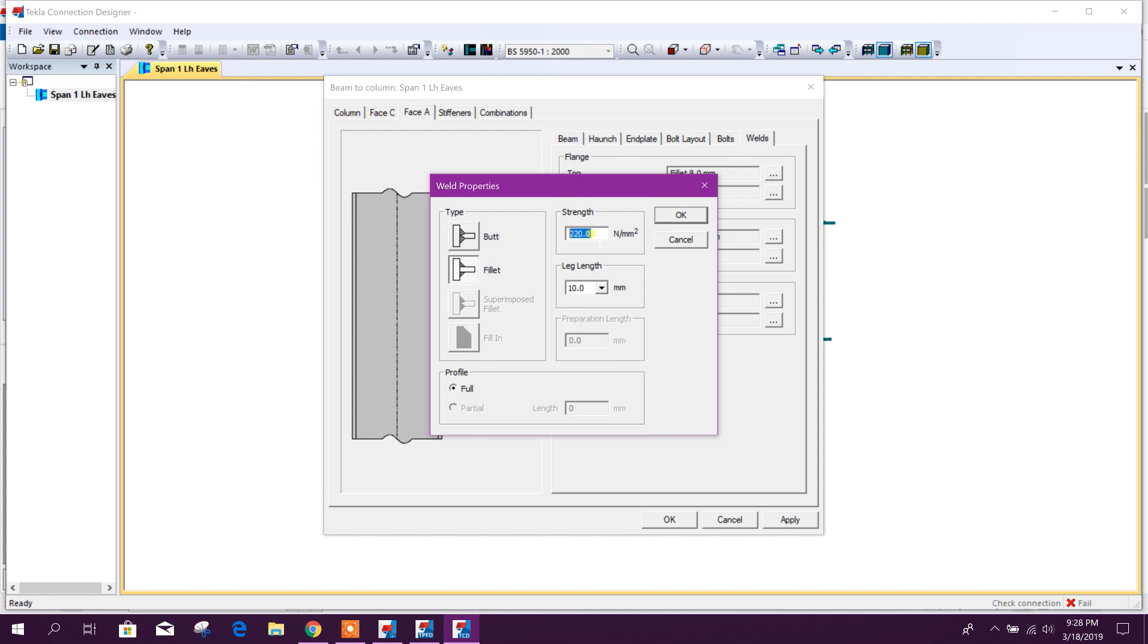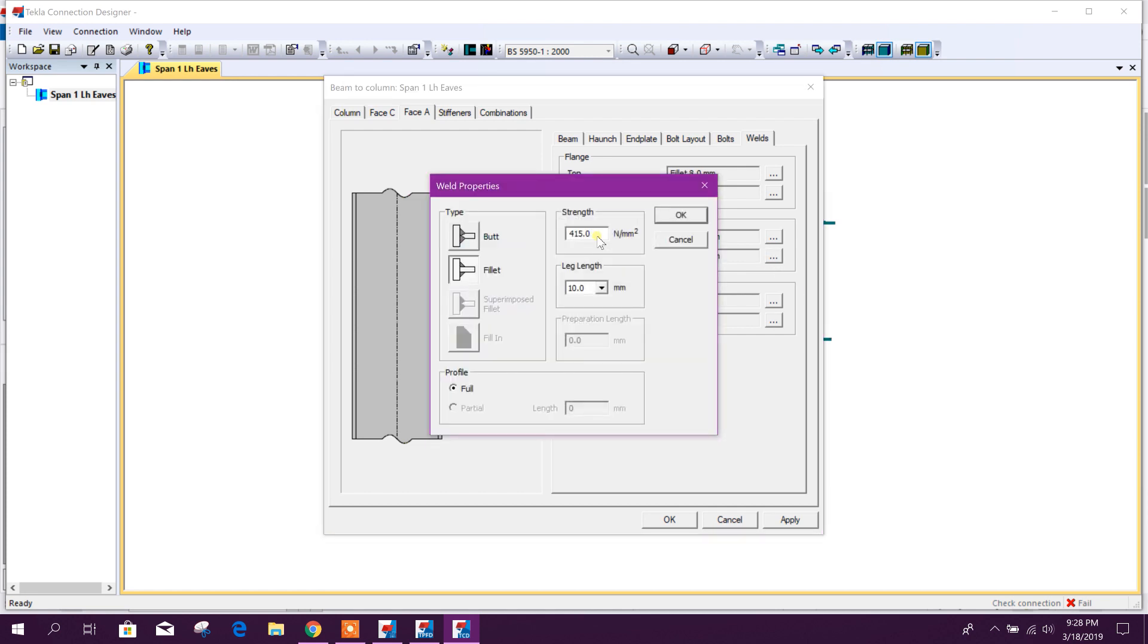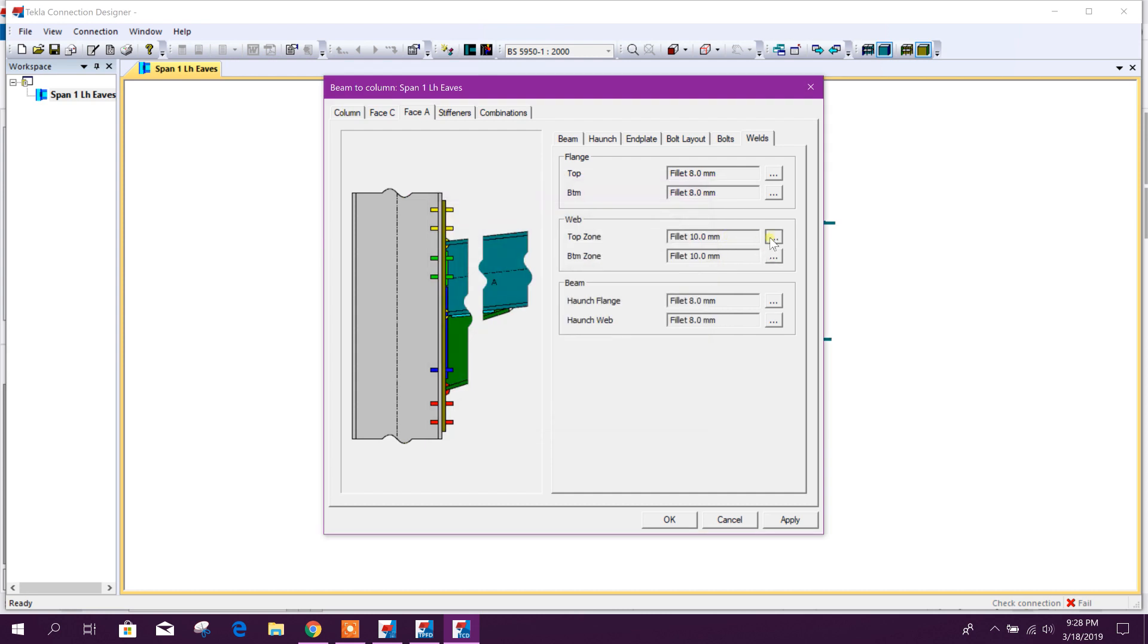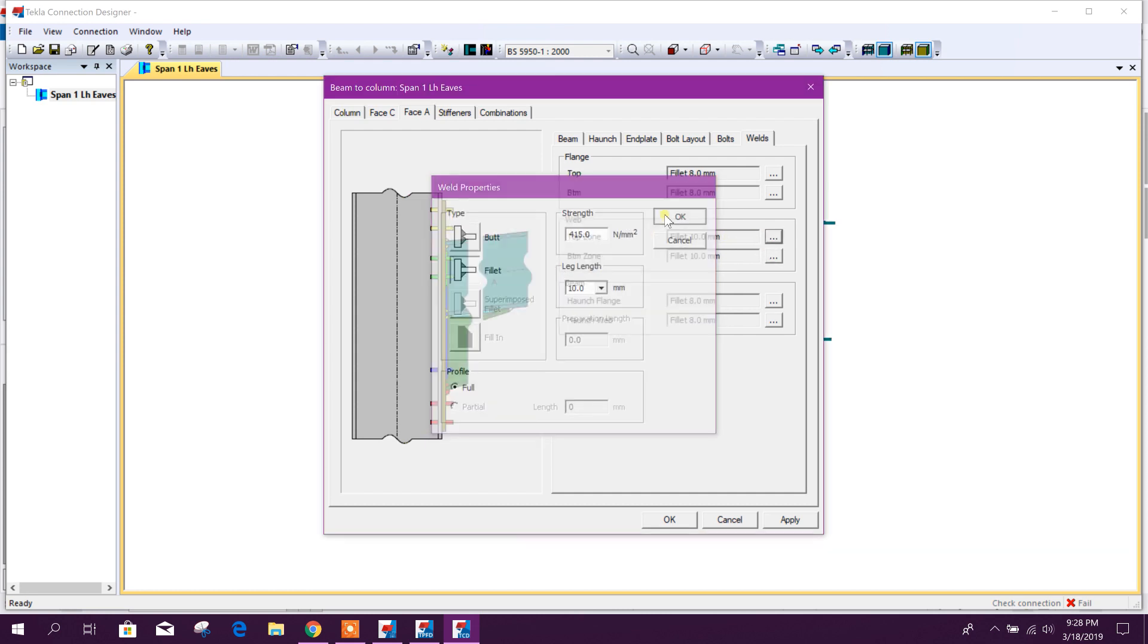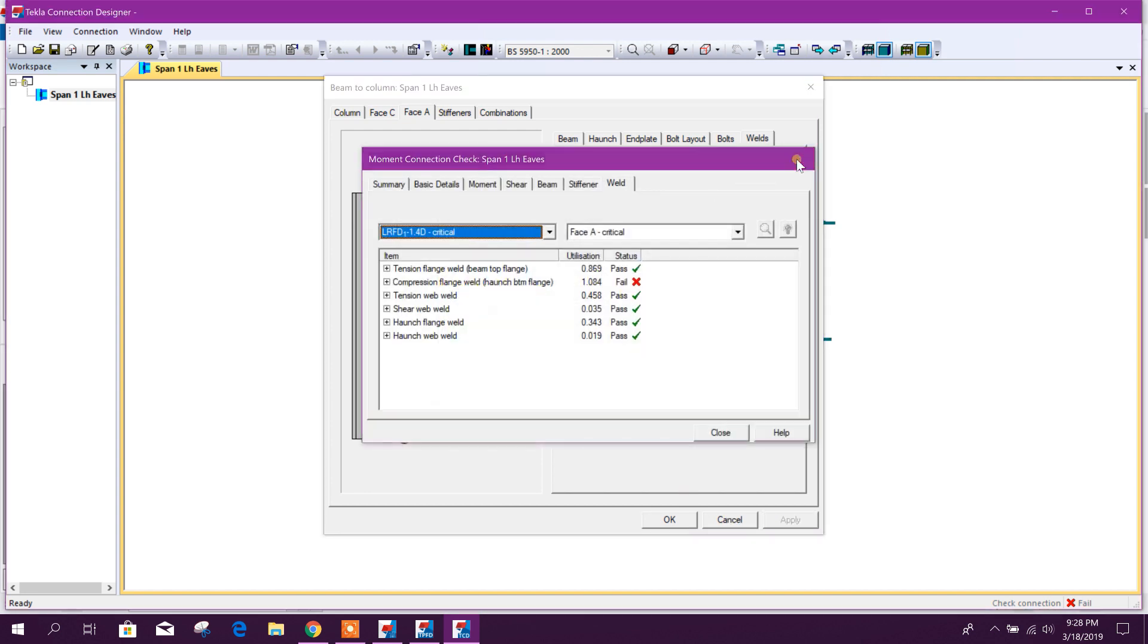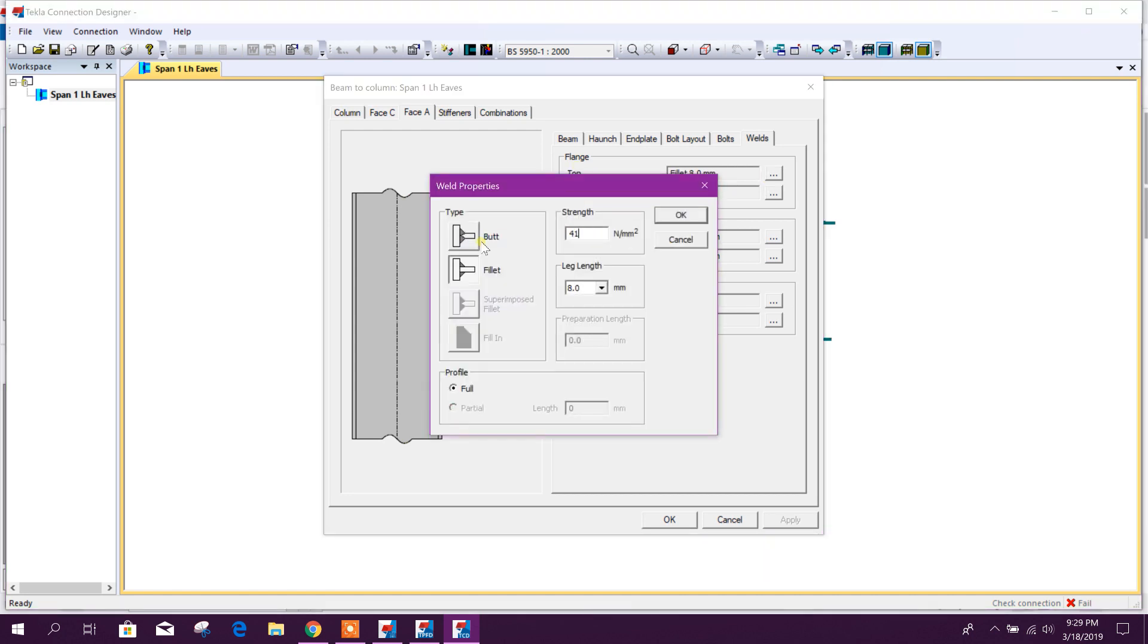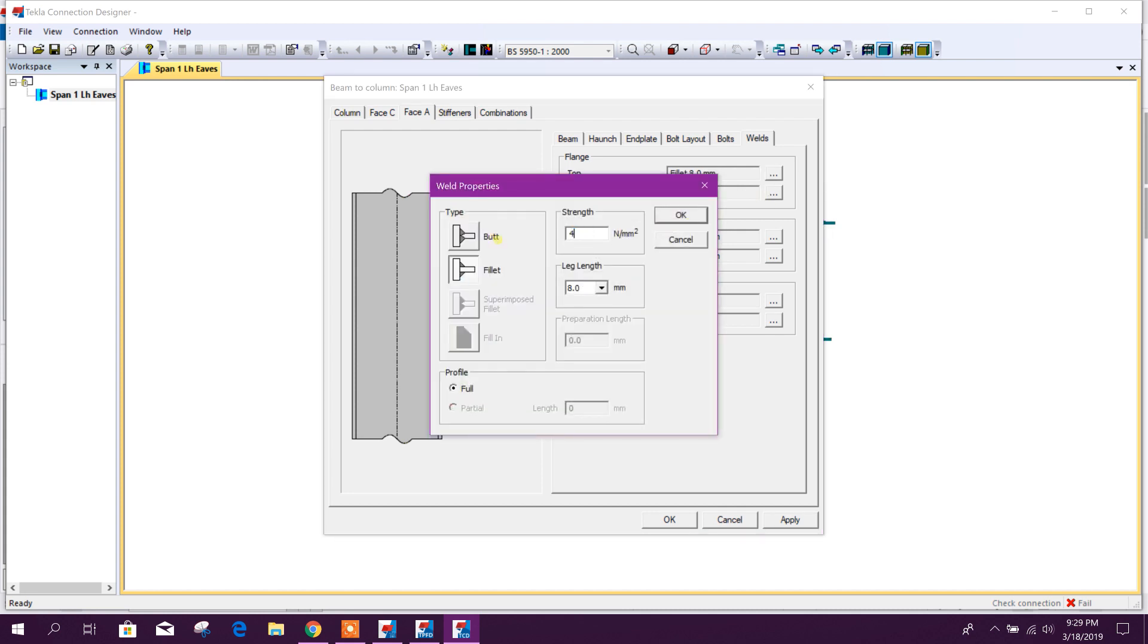And here we can edit the strength. And here we can edit the strength, for example, 415, 415 newton per millimeter square. Now we will apply flange weld. It is doing problem. Here also 415. If we increase strength, I think that one will also pass in 8 millimeter.